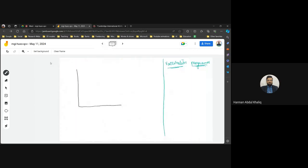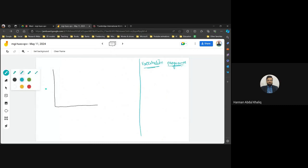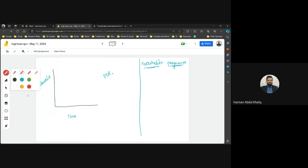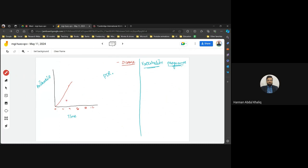The primary immune response can be plotted on a graph with antibodies on the Y-axis and time on the X-axis. In a primary immune response, the number of pathogens increases steeply for the first four to five days. Meanwhile, the body starts an immune response and begins producing antibodies — shown as a green line rising after the initial pathogen spike.